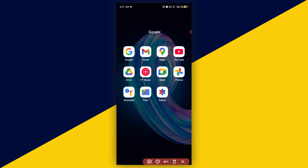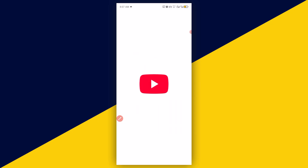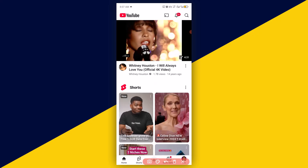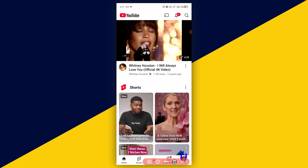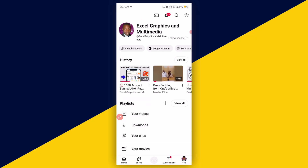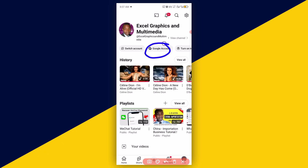Welcome back to this video. The very first thing you want to do is open up your YouTube app. After you open up your YouTube app, click on your profile icon, then click on Google Accounts.